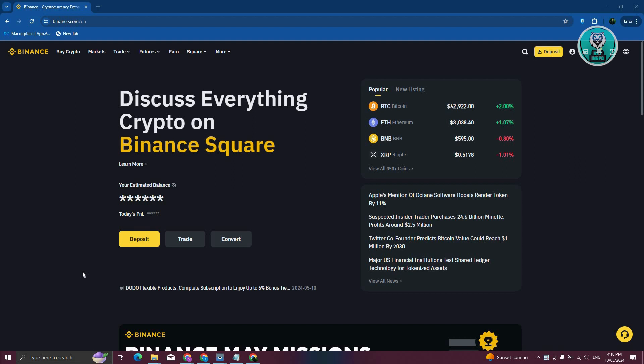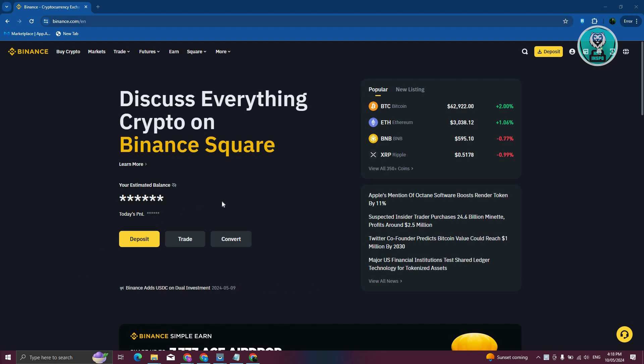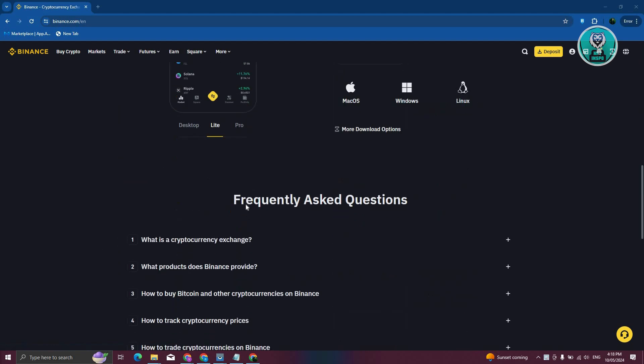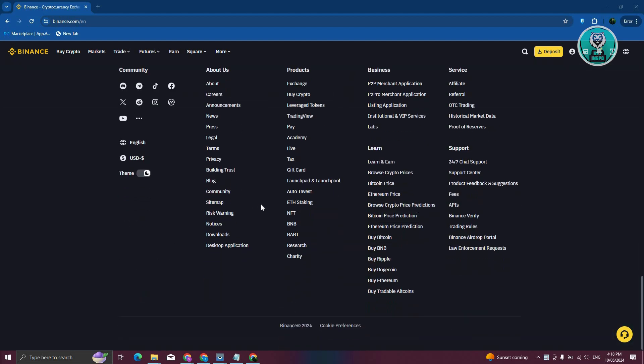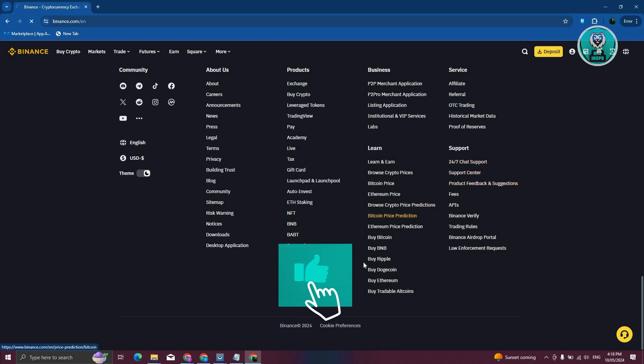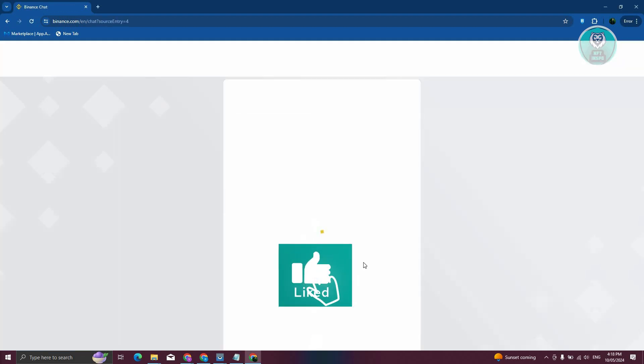It means you need to contact support in order to update your residential address. For you to contact support, you just need to go to the very bottom here in their website, go to support, and click on 24-7 chat support.